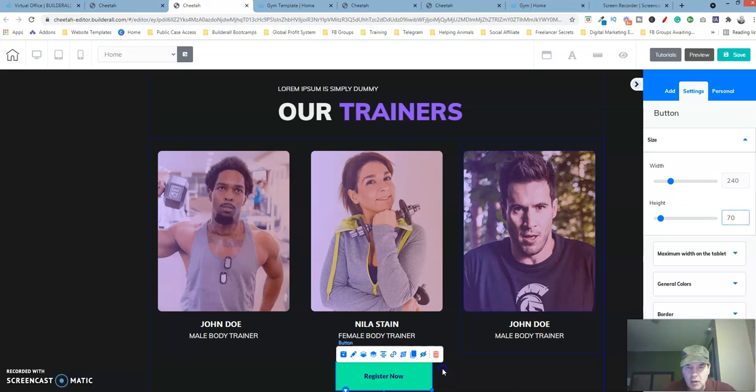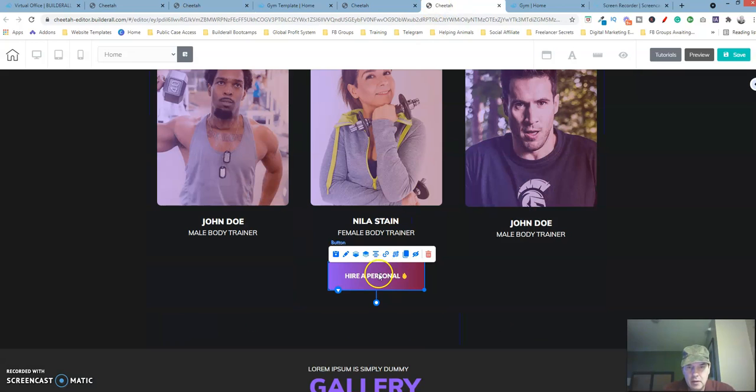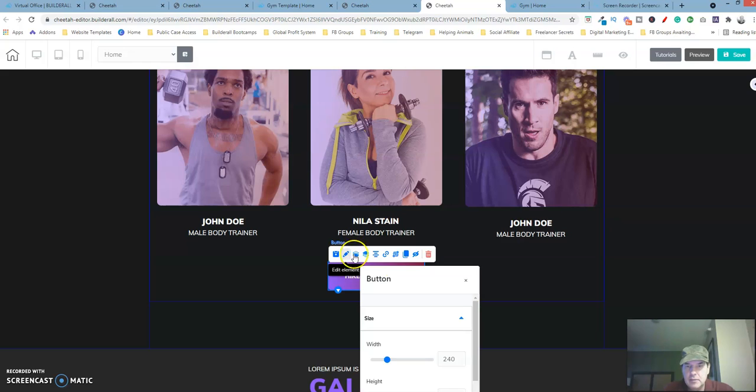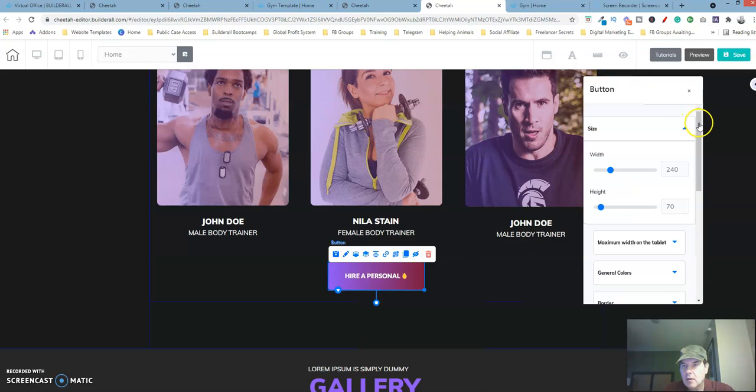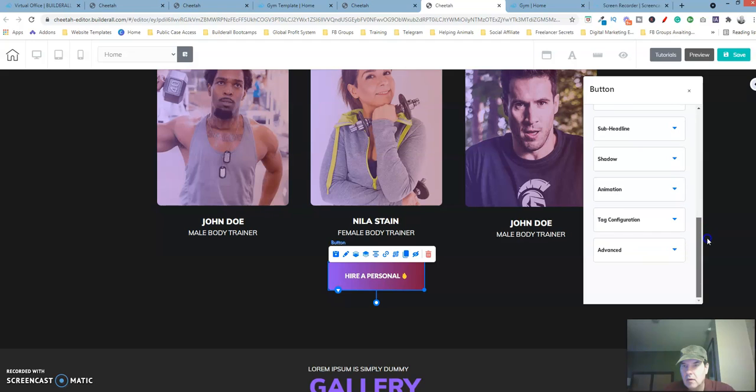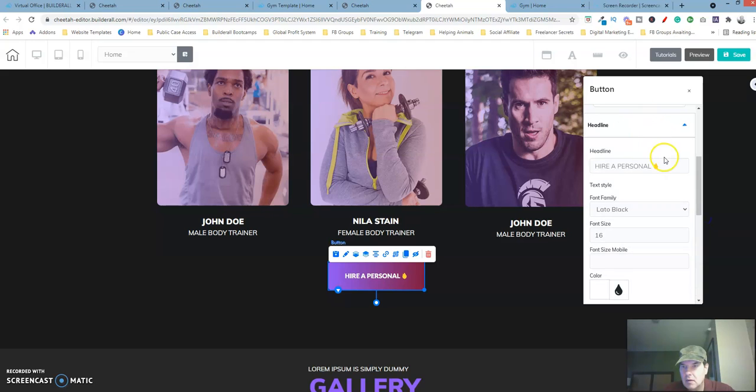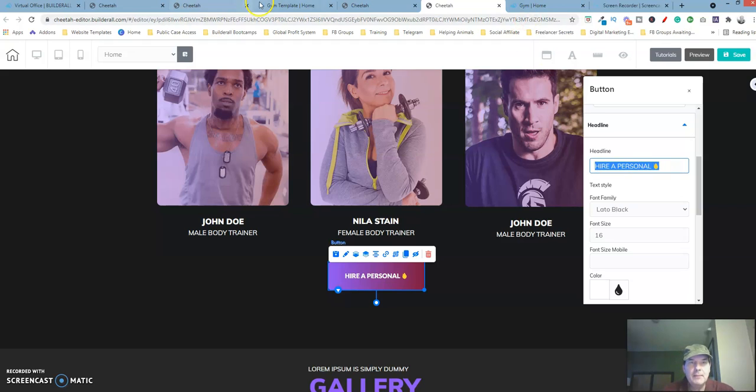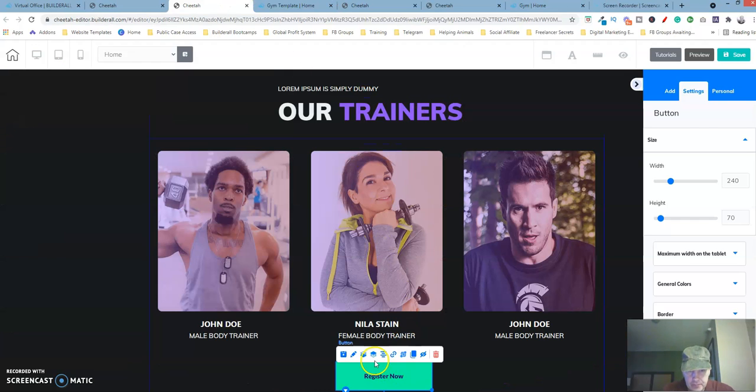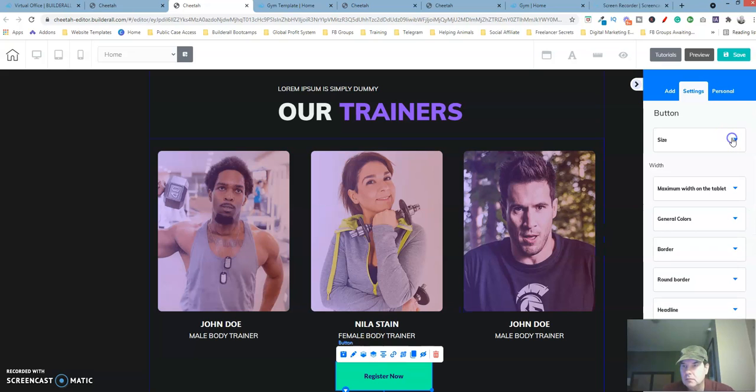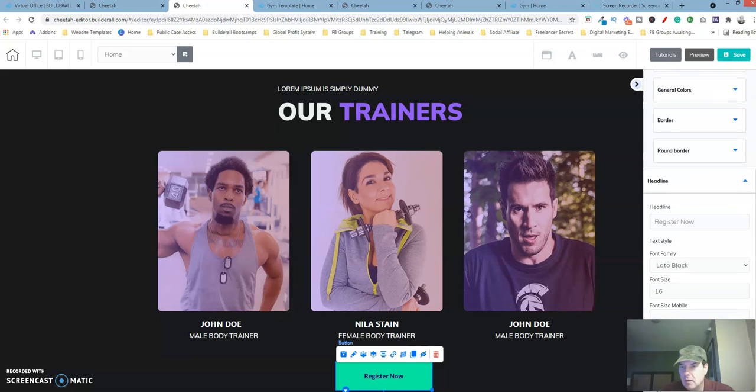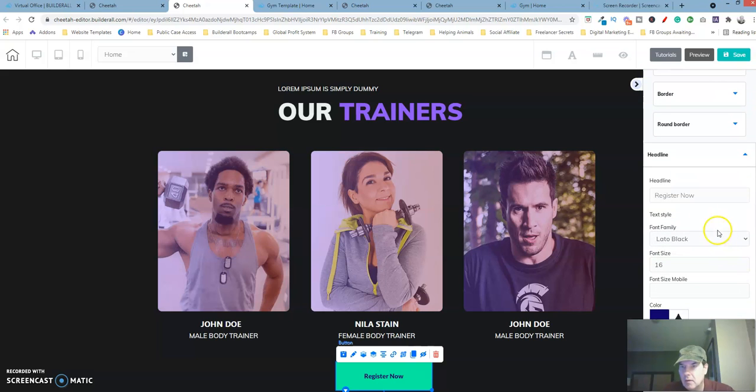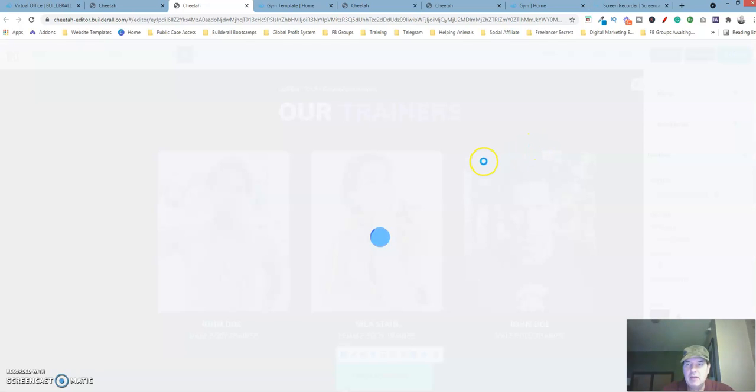There we go, let's go over here. What we're going to do is we're going to edit the headline. Let's copy that. Okay, let's go ahead and save that.